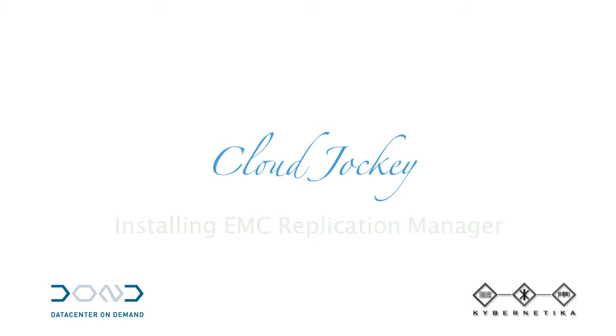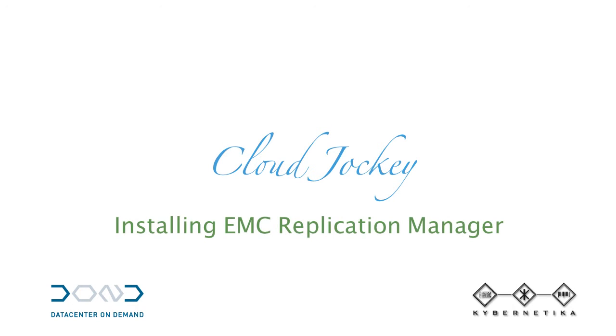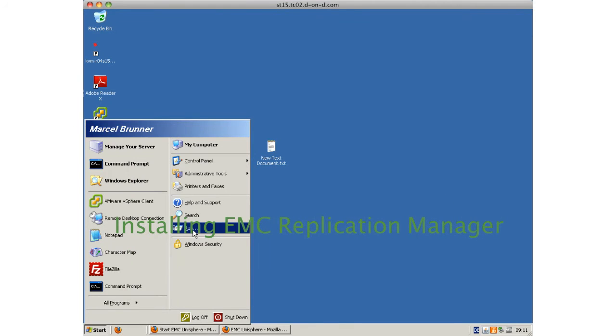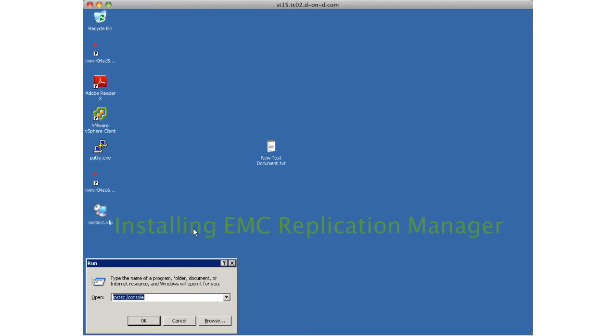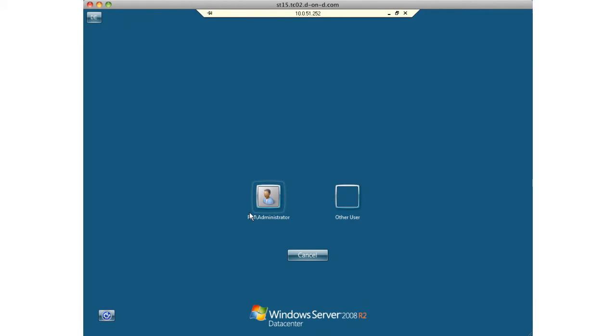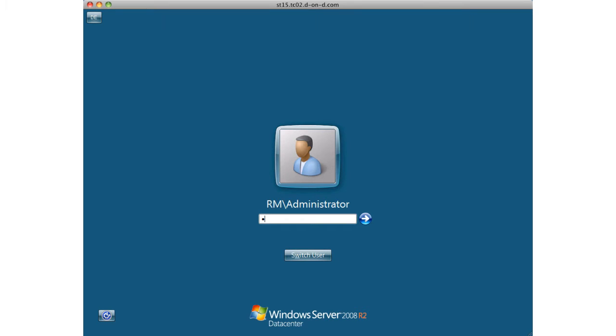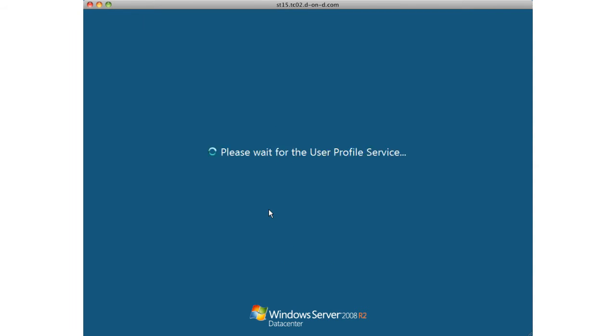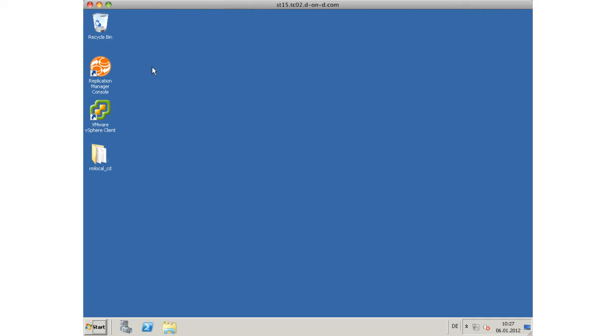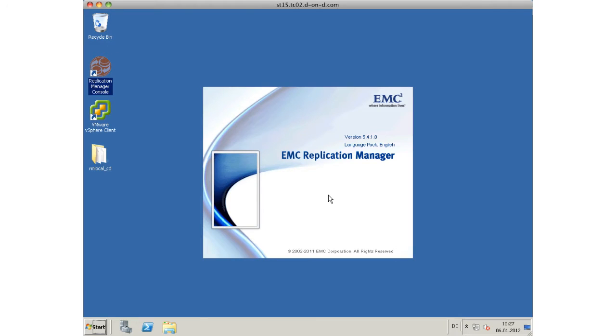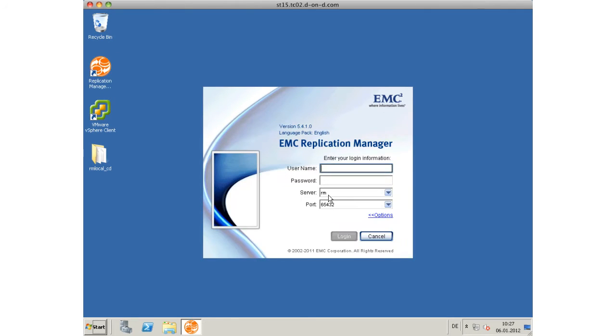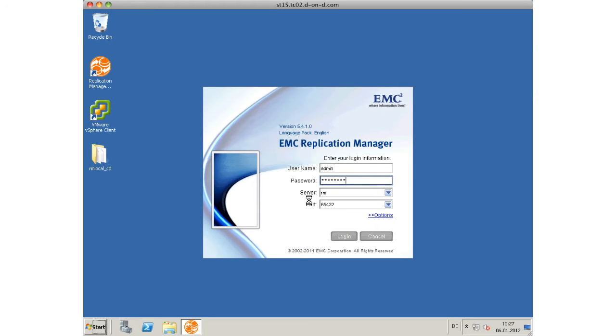Welcome to the second part of installing EMC Replication Manager from the labs. This is presented in collaboration with Data Center on Demand at www.d-on-d.com. We are logging into our Windows 2008 R2 server where we have EMC Replication Manager installed. We start by clicking on the console and using our credentials to log into EMC Replication Manager. If you are using a demo license, it will show you briefly that you are using an evaluation license valid for 90 days.